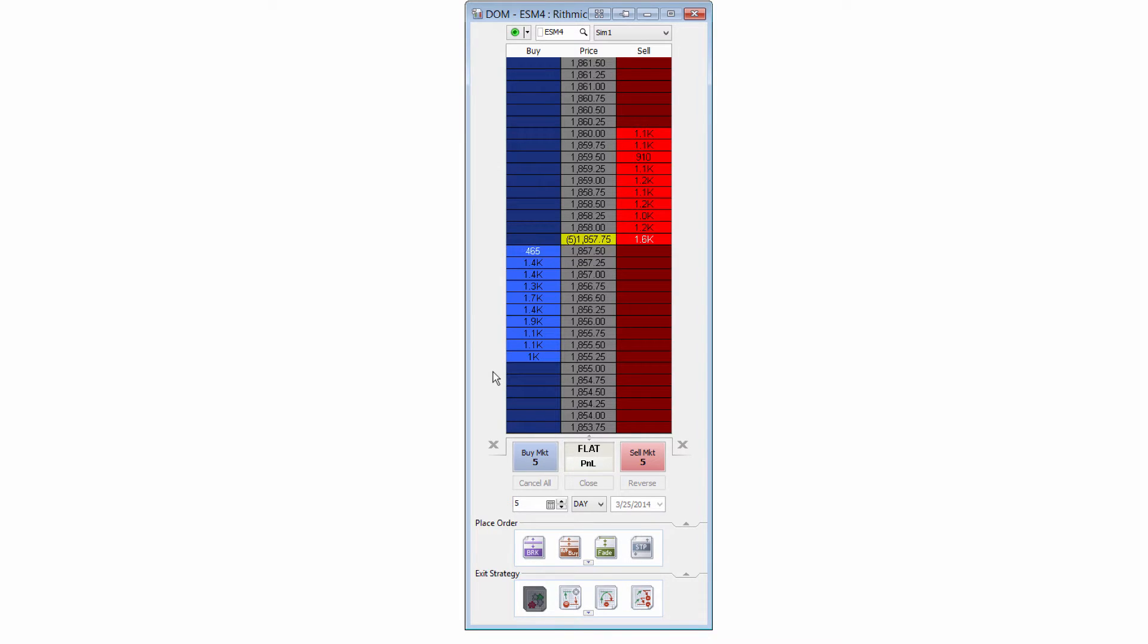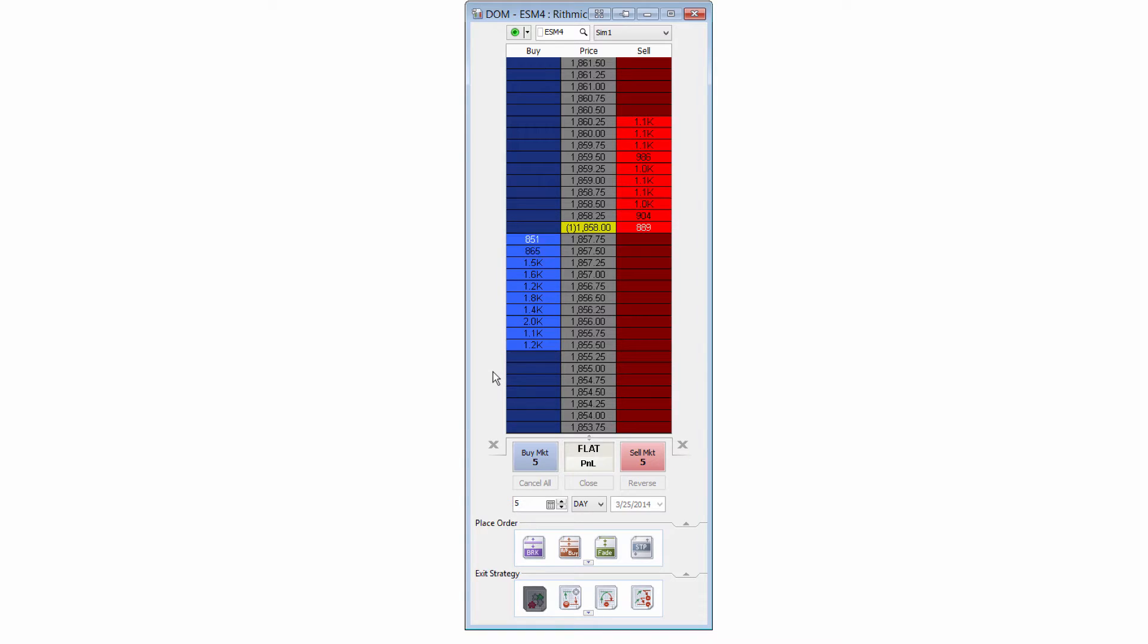What I mean by multi-level strategies is placing an order for multiple contracts, so two or more contracts, and then placing the profit targets or stop losses on multiple levels related to those different contracts.